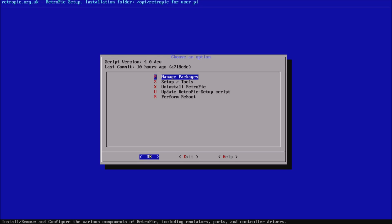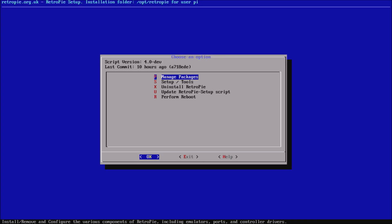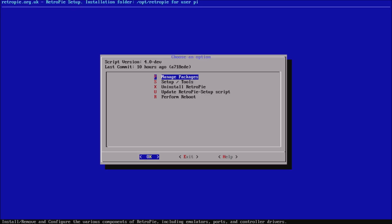At the bottom you can see the text, so if you're confused about which options are for what, it gives you a little bit more extra info. If you're updating from RetroPie 3.8 or earlier, you're going to want to go into the manage packages section first, and then do a quick install.